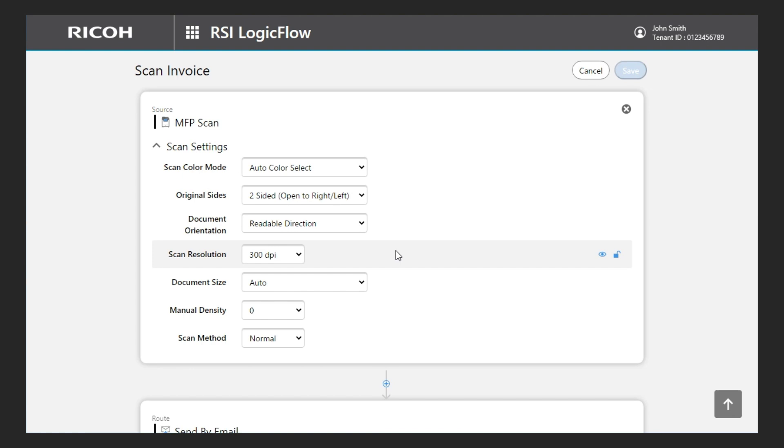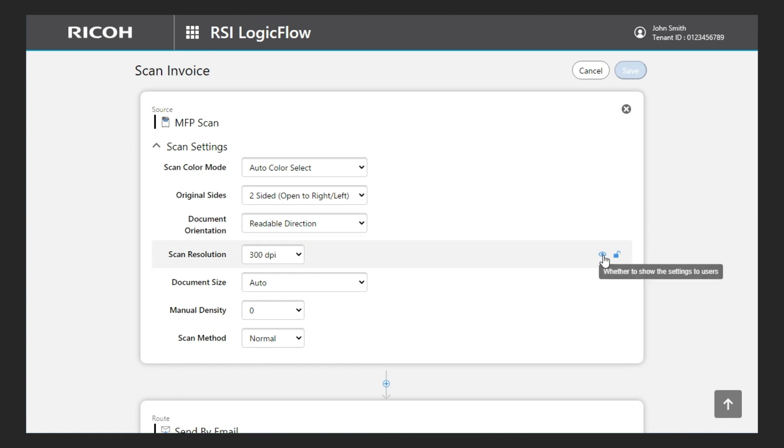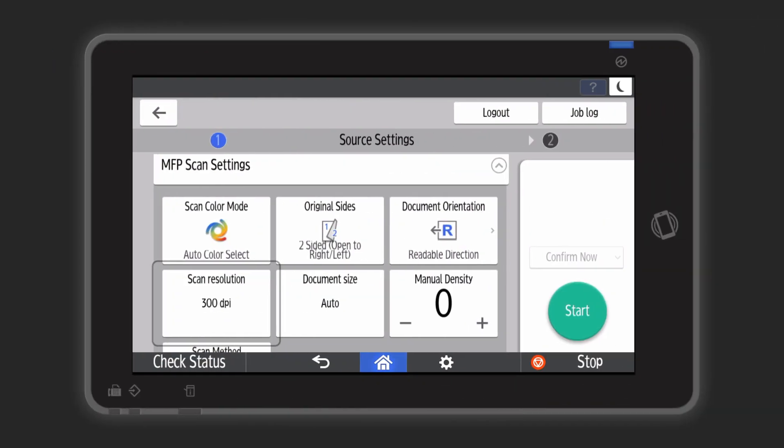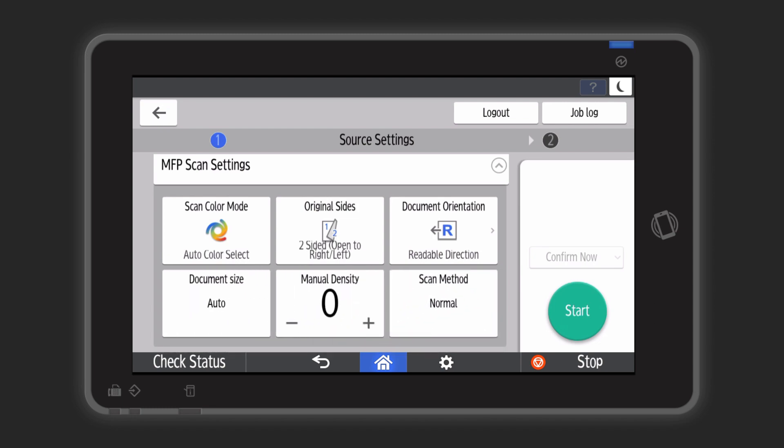When I hover the mouse cursor over each function, an eye and a lock icon appear. Clicking on this eye icon and closing it is removing the setting from the user interface. The users will not see or be able to change this setting and the display will be simpler.